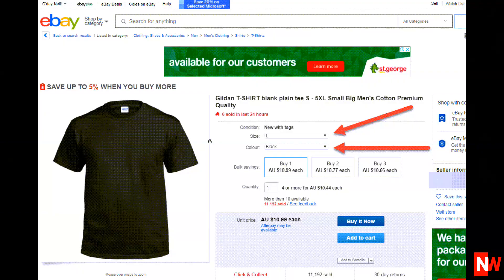Just so we're on the same page, here's an example of a multi-variation eBay listing selling t-shirts. Notice that with this multi-variation listing, you can select the size and the colour of the t-shirts. That is our eBay multi-variation listing and this video shows how to set that up.